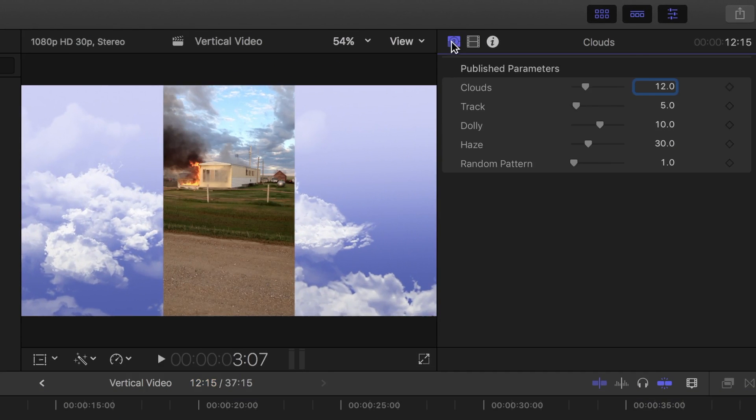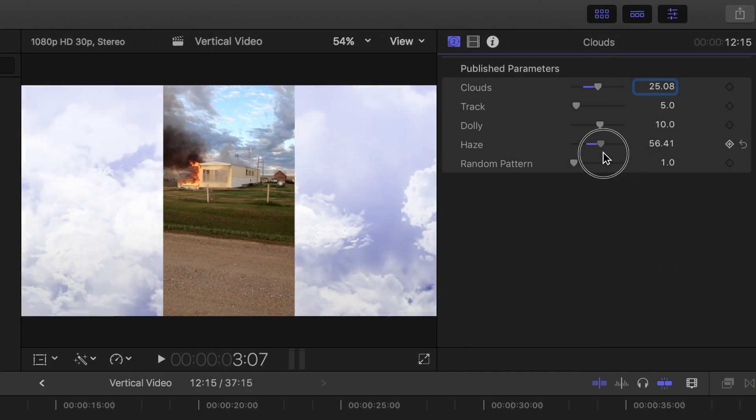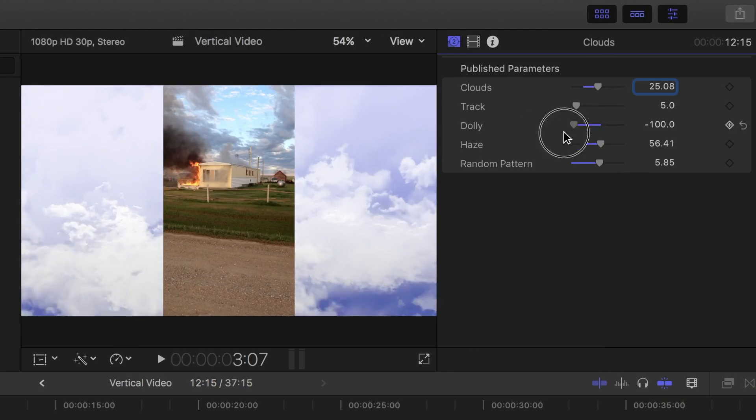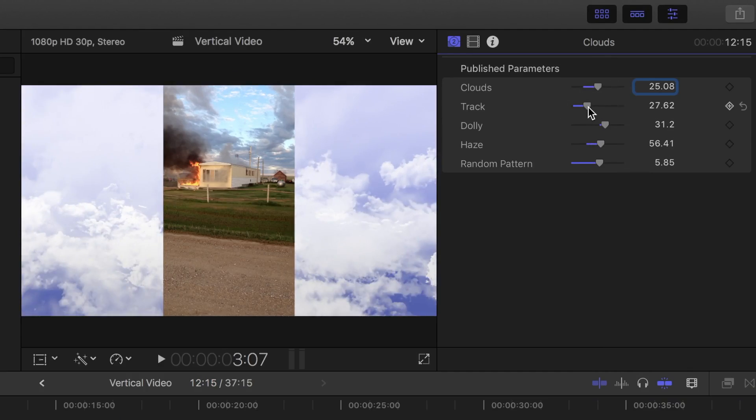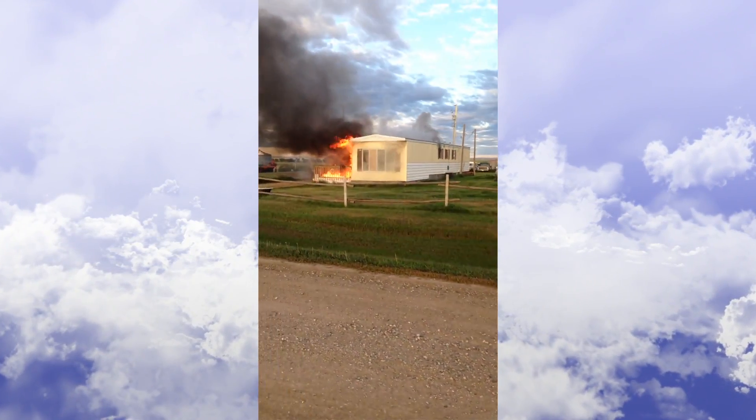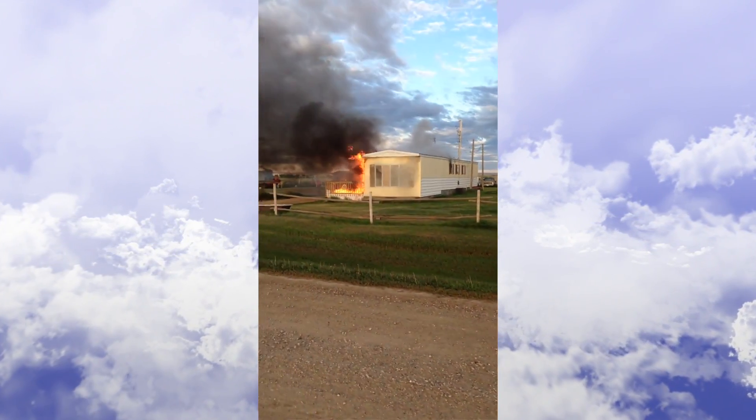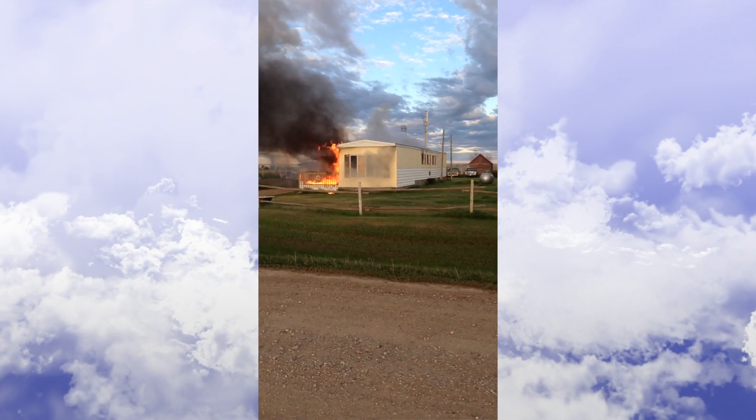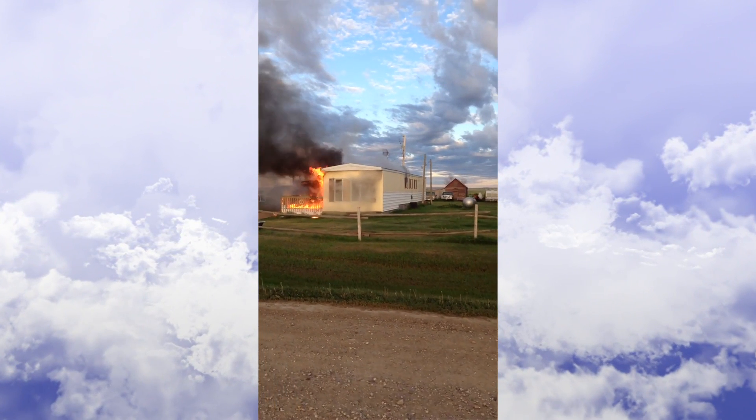You can also adjust the available parameters in the inspector to best suit your clip. Using a generator for a background isn't ideal, but it's better than having black bars.